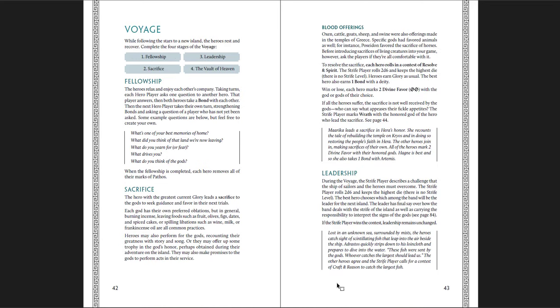Then there's the voyage, which is the fellowship phase. You're all supposed to talk to each other in character, I suppose. The hero player takes their own turn strengthening bonds, asking a question of a player who has not yet been asked. What's one of your best memories from home? What drives you? What do you think of the gods? Those are just questions as examples. Feel free to make up your own. And then you take a bond with these players, which you can use them. And sacrifice, which is how to get divine favor from the gods of your choice. And sacrifice is not always well received. Sometimes it can be bad. Sometimes wrath can happen. And that's not good because the wrath die is used for your enemies when the gods can take particular dislikes to you.